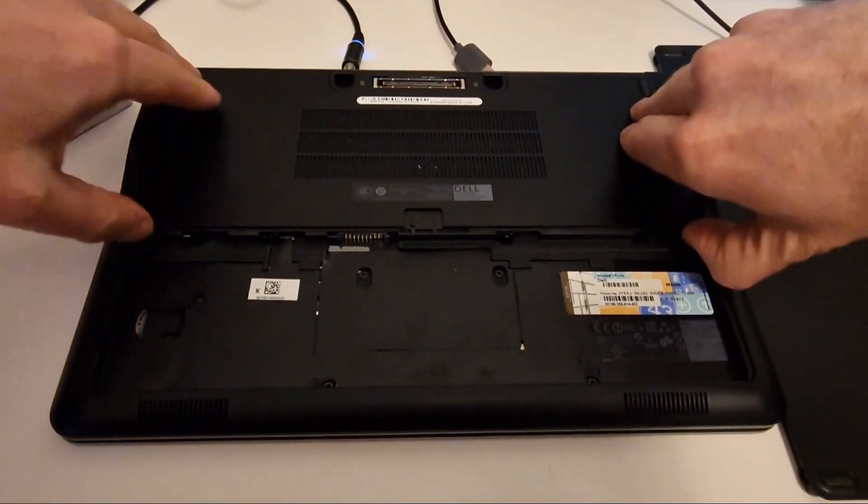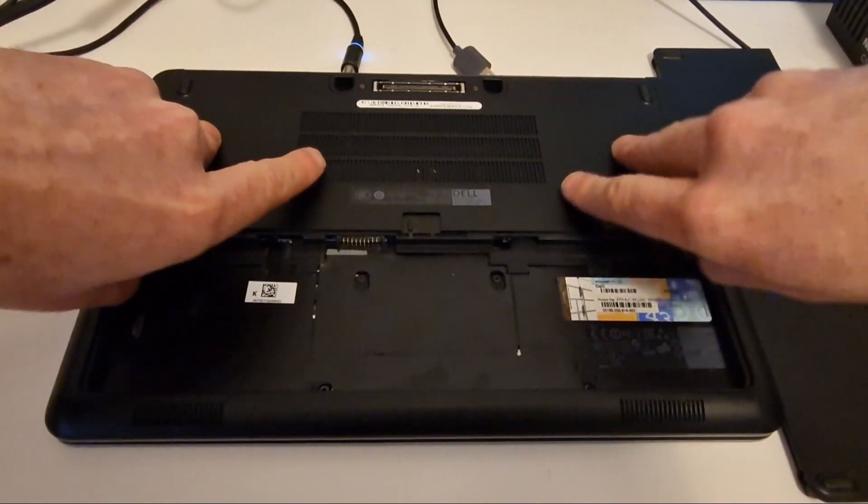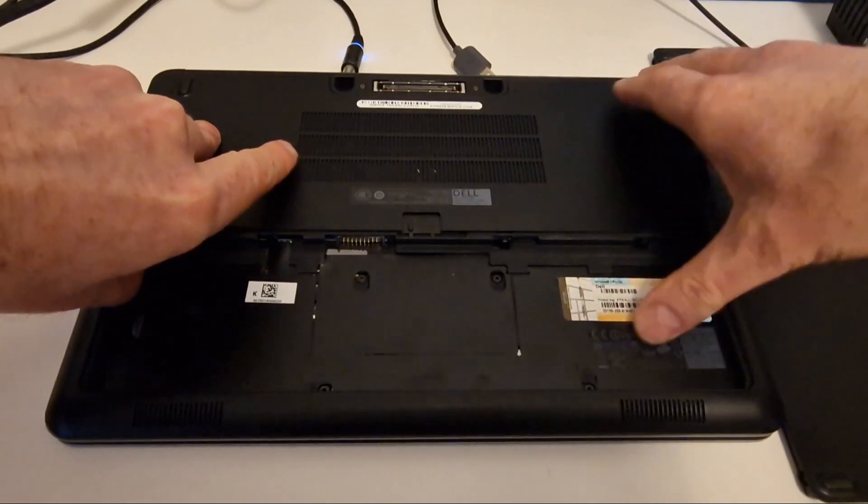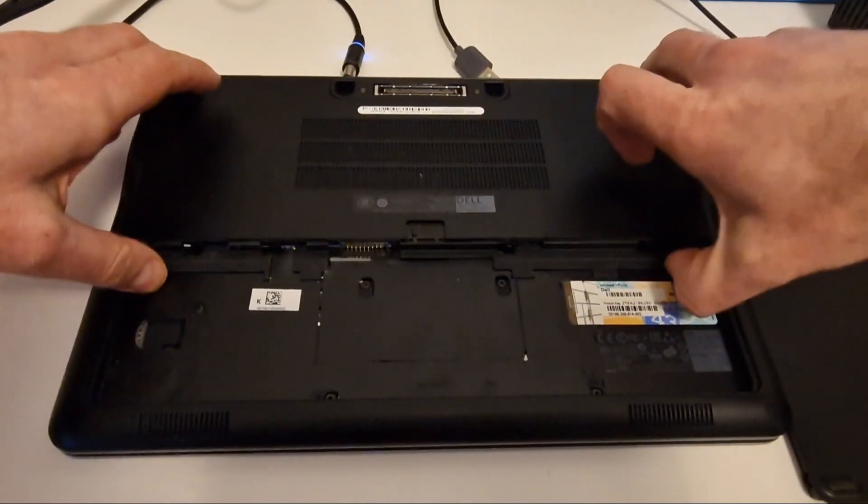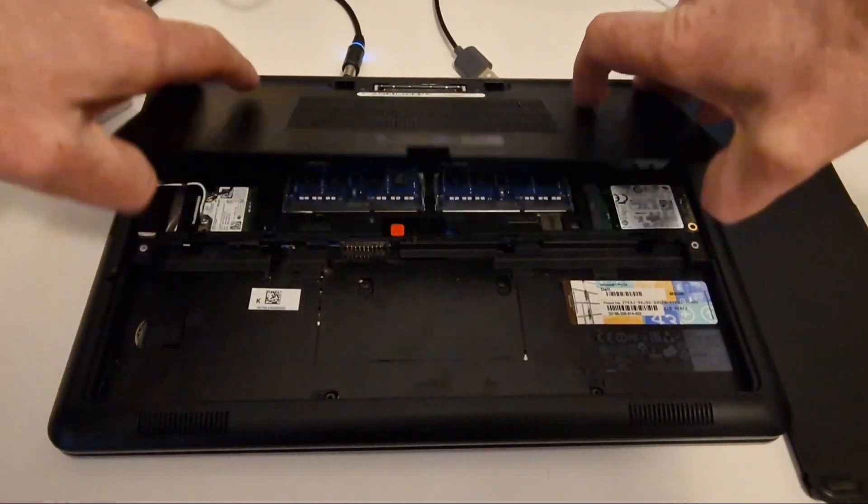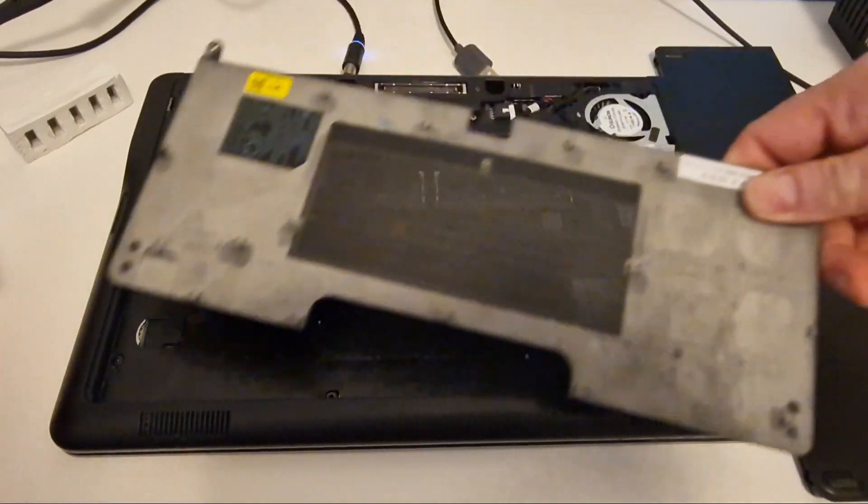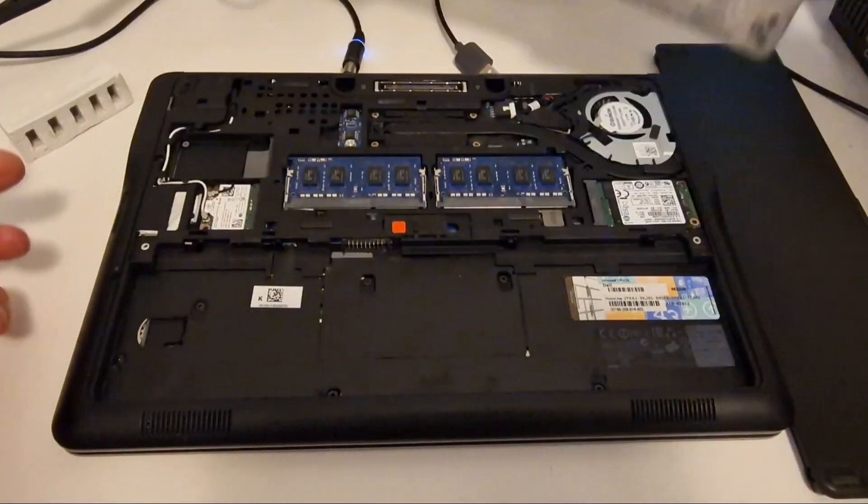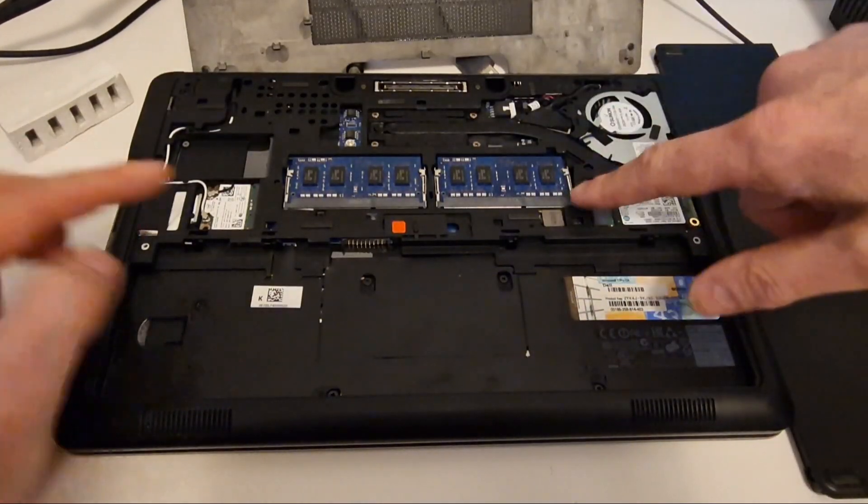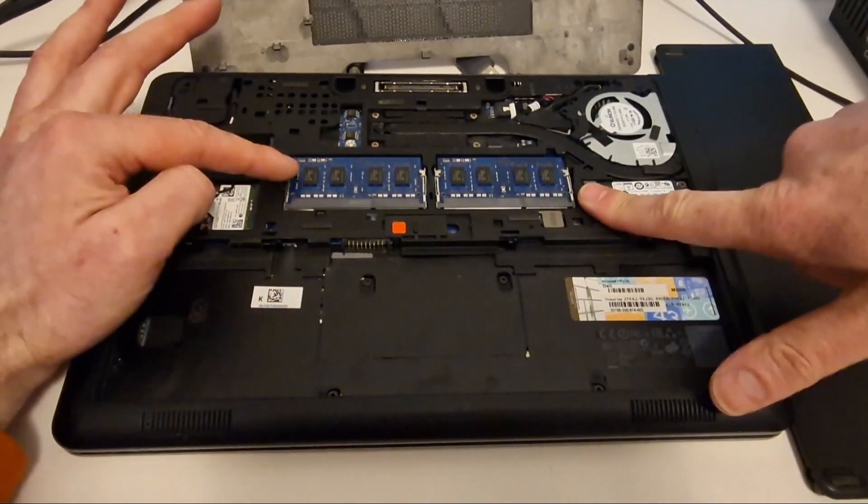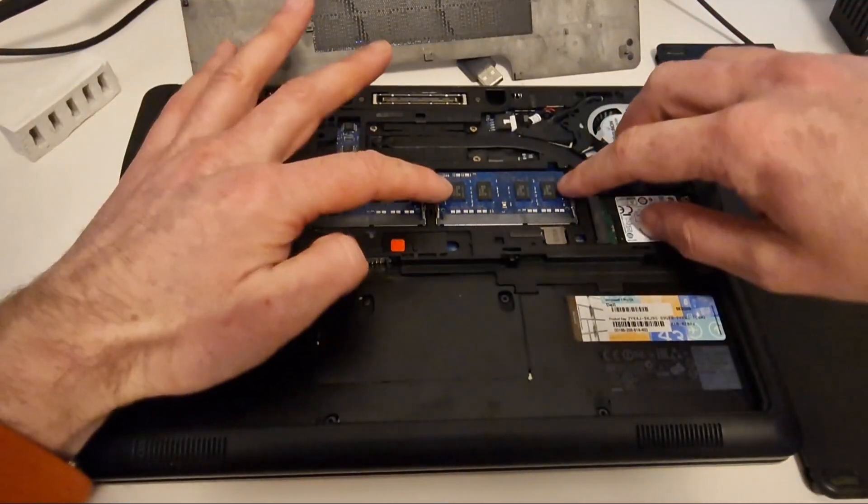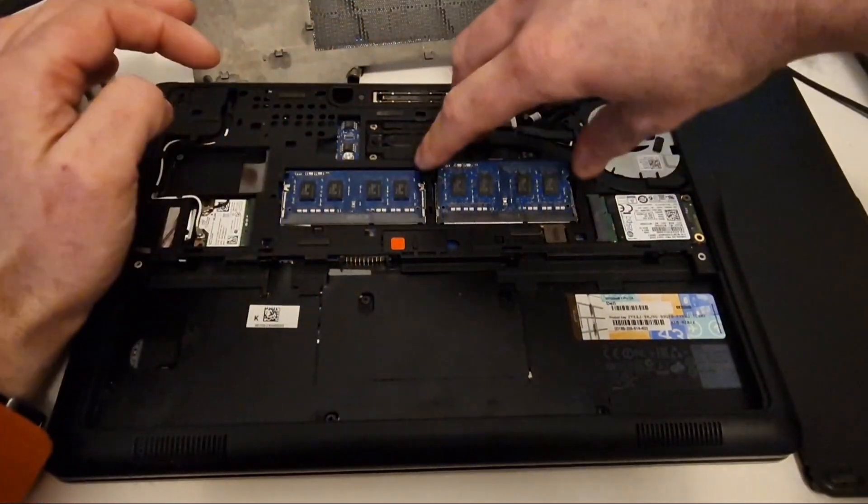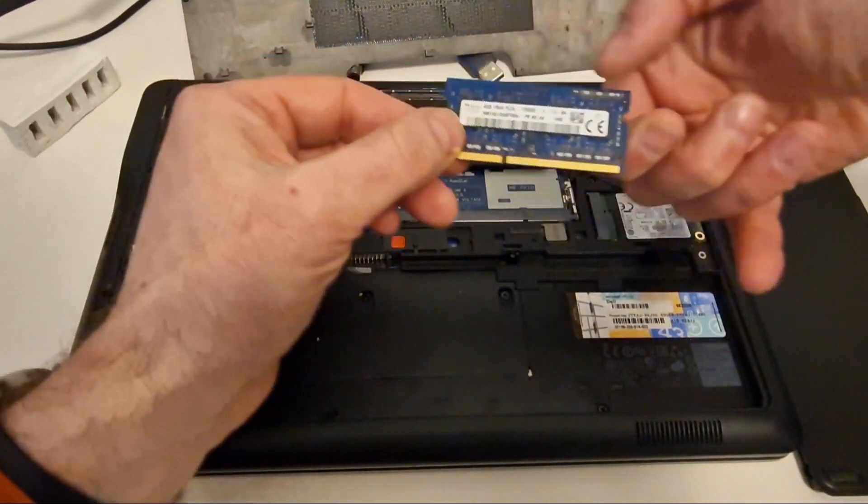Once those are removed, this can slide forwards like that. And then that reveals the memory. It's using DDR3 RAM. This is PC3L low power, low voltage DDR3L.